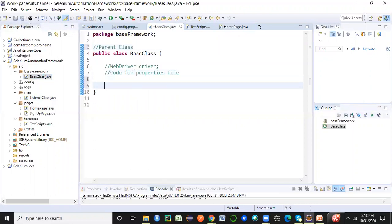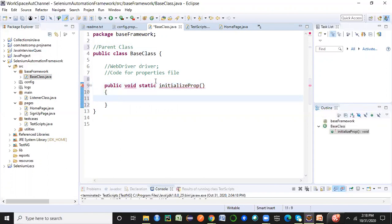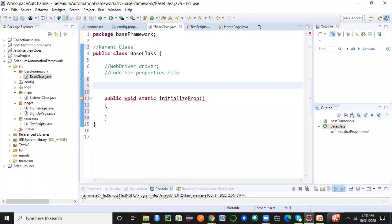Let's create the code for the properties file. I need to create one method — let's say public void — and make it static so I don't have to create an object of the base class to access it. I'll name it 'initializeProp'. This method is just for initializing the properties file, and I'll need some important components here.